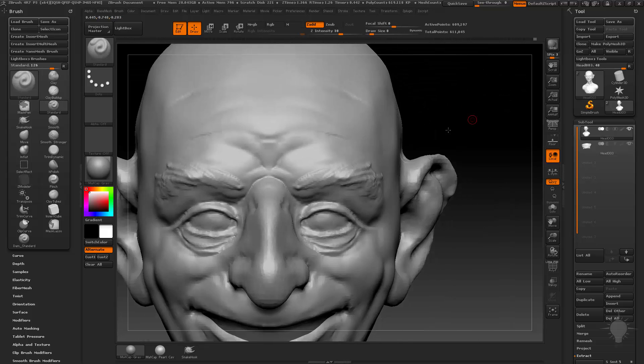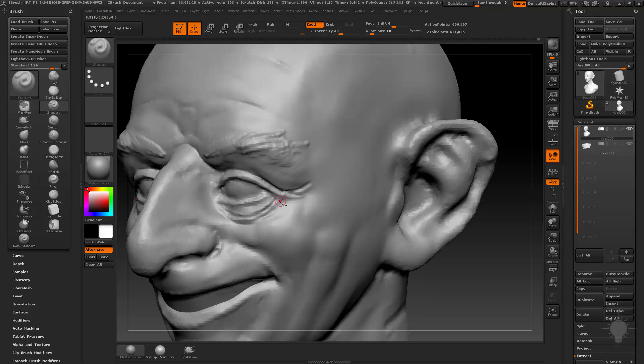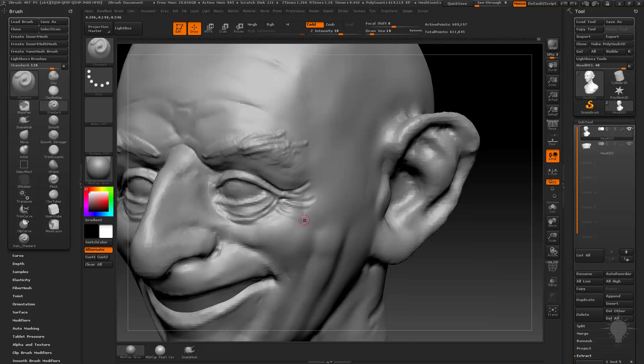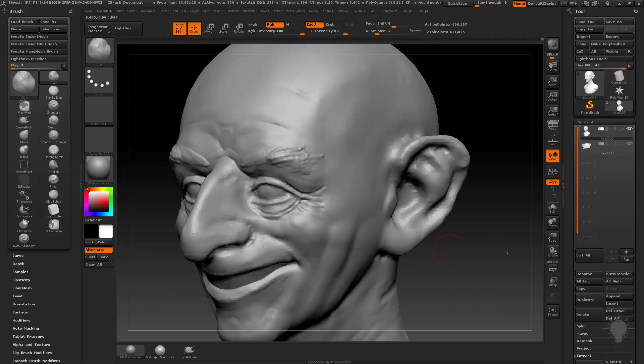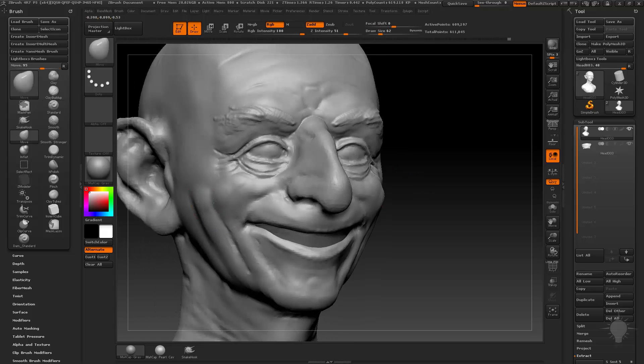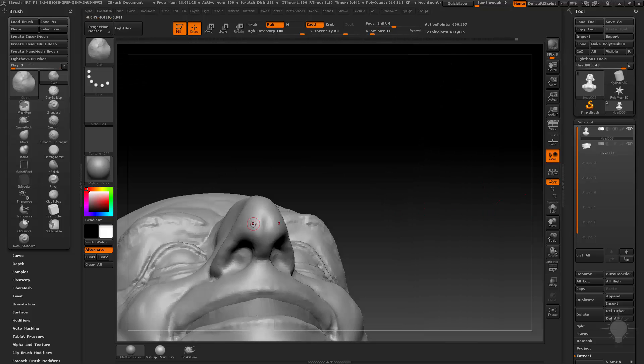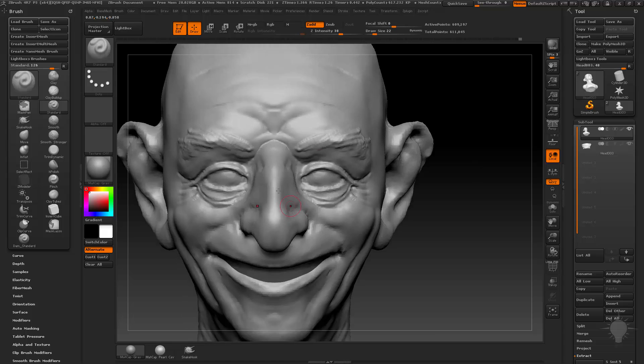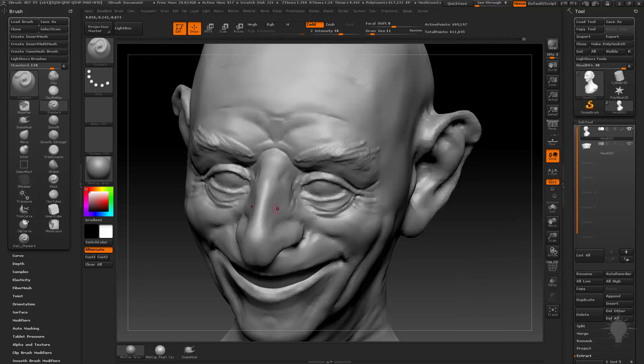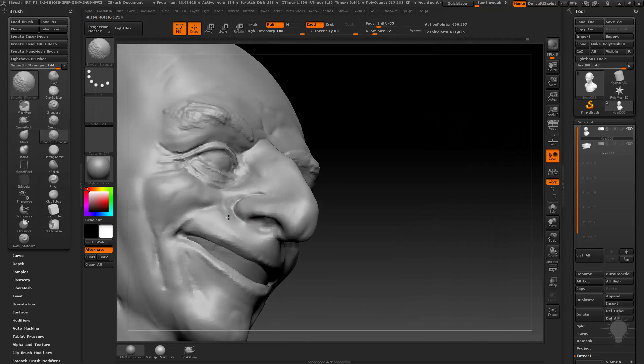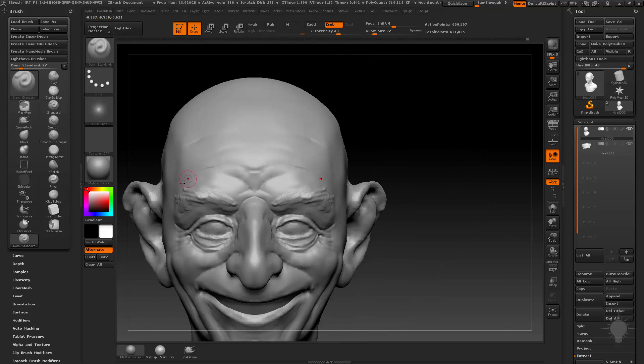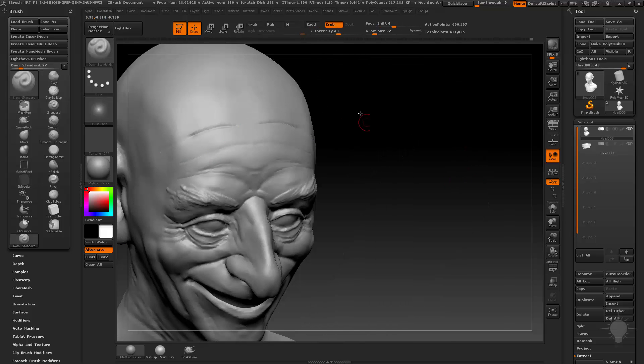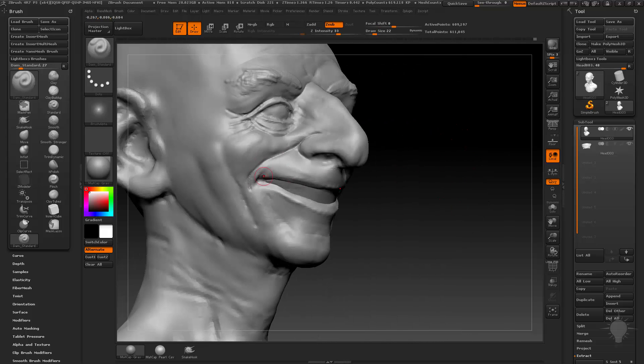Again, like I said, you can't miss when you're using standard brush, clay brush and move brush. When you start getting into, and you'll see this a lot on Brush Central, you'll see a lot of alien, demon, wrinkly old creatures work because when you're using these brushes it lends itself very nicely to that type of thing.